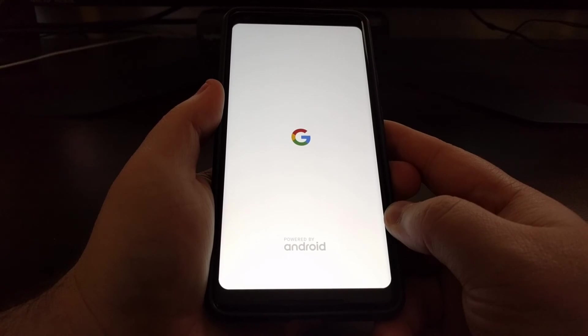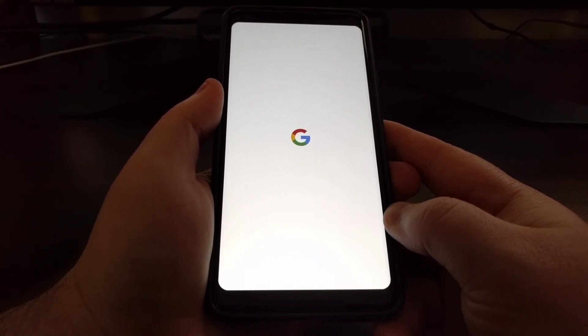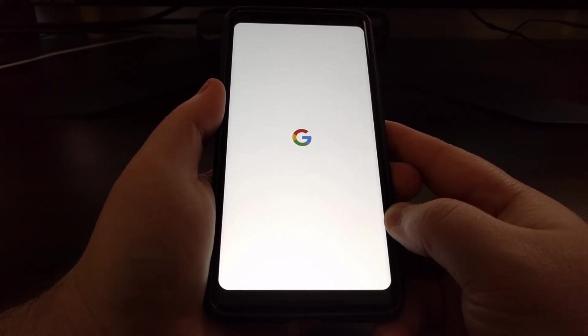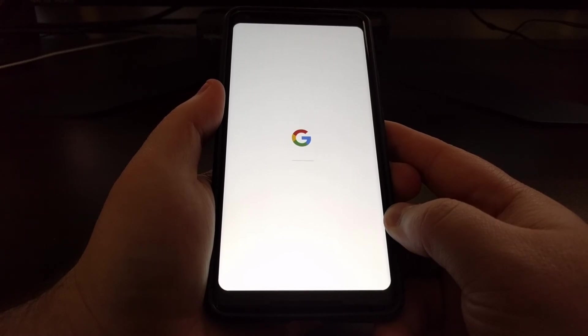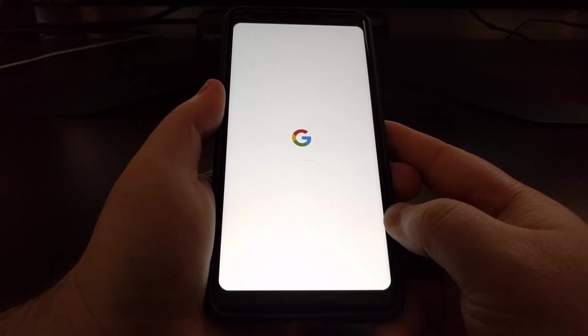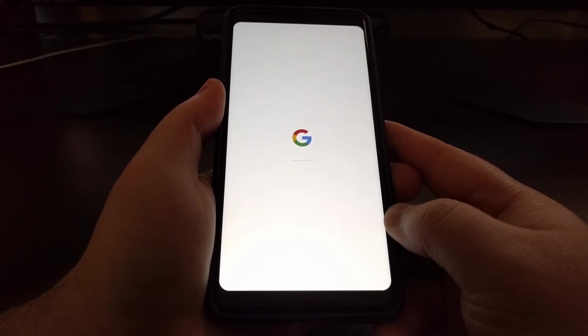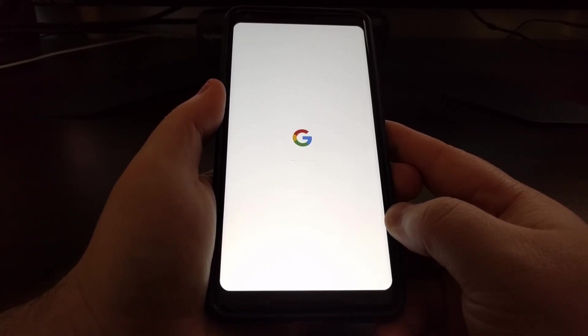Since we did do a factory data reset this first boot cycle can take longer than normal as it's going to have to set up Android again and you're going to need to activate your account to the device.